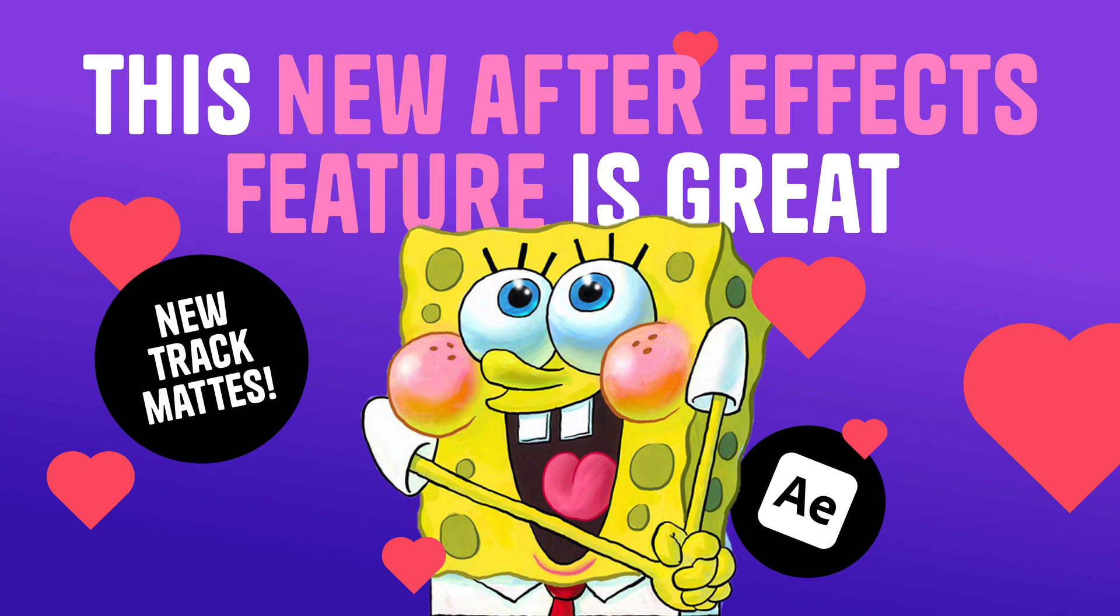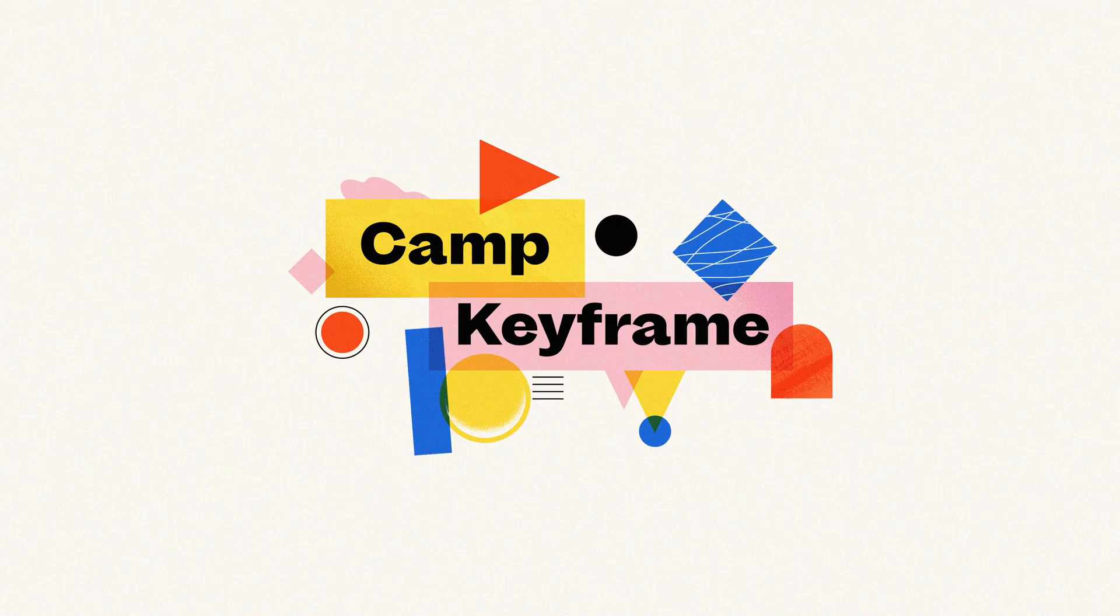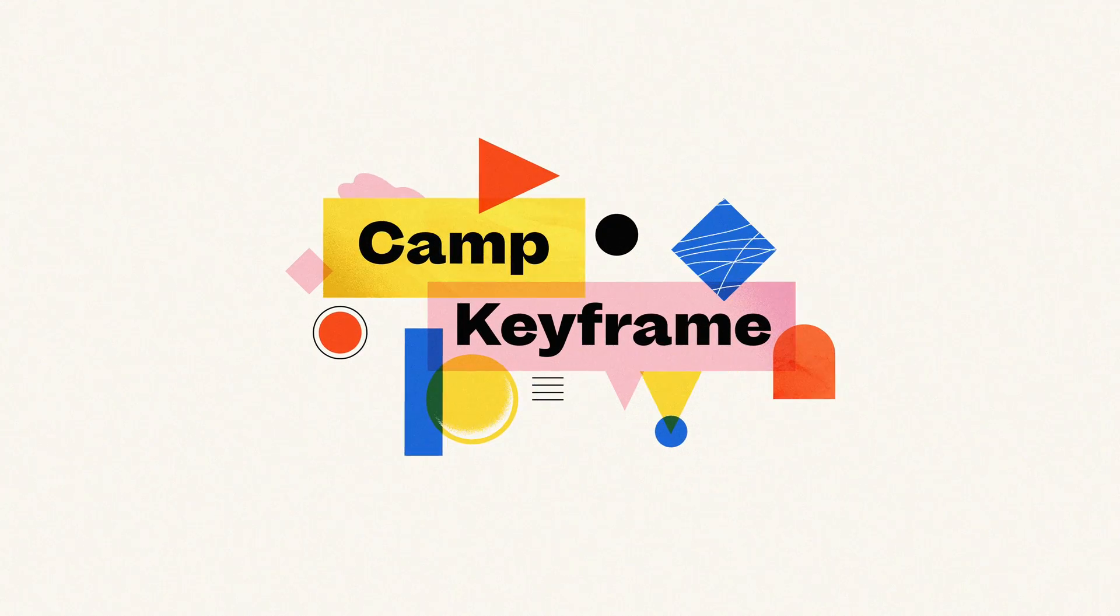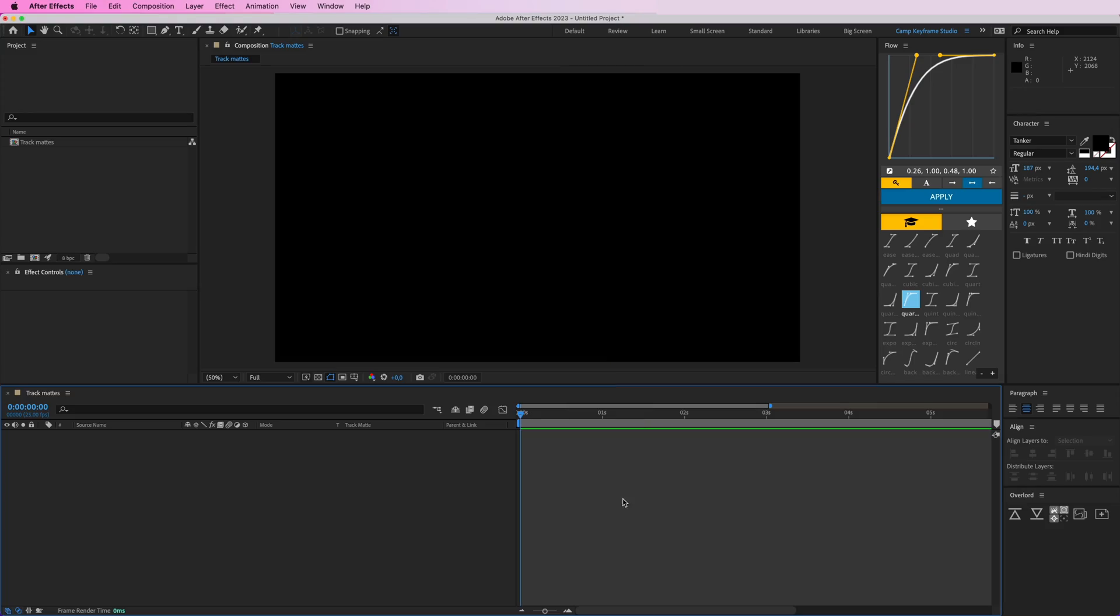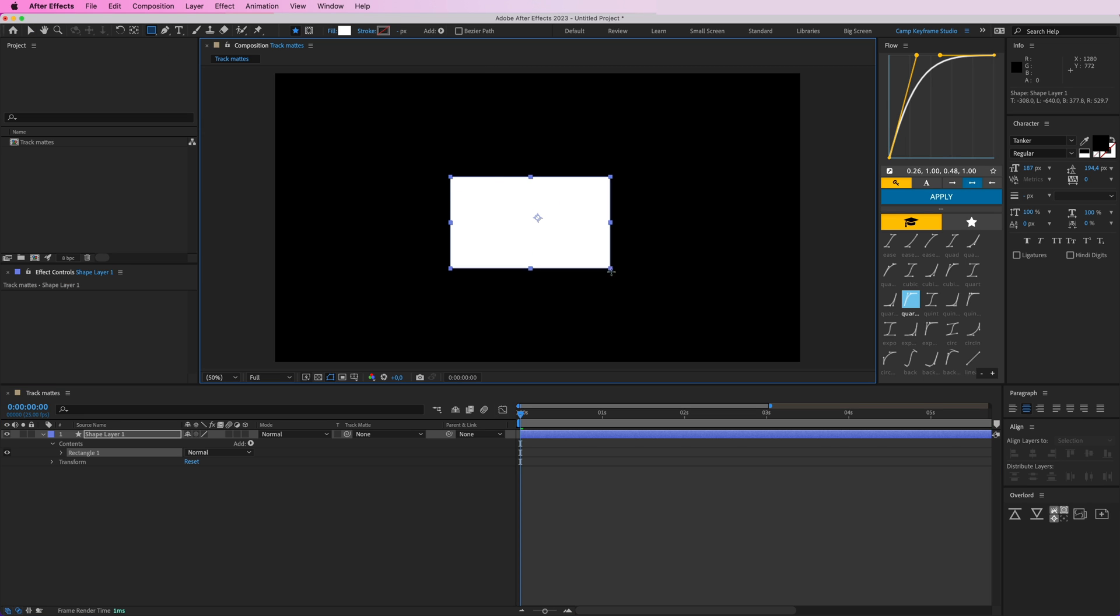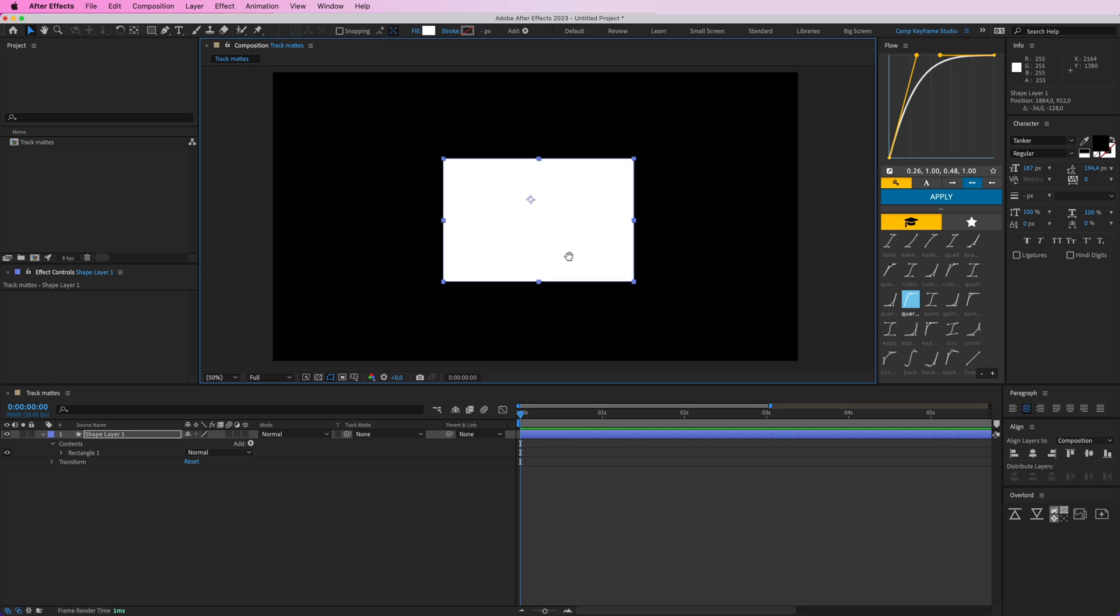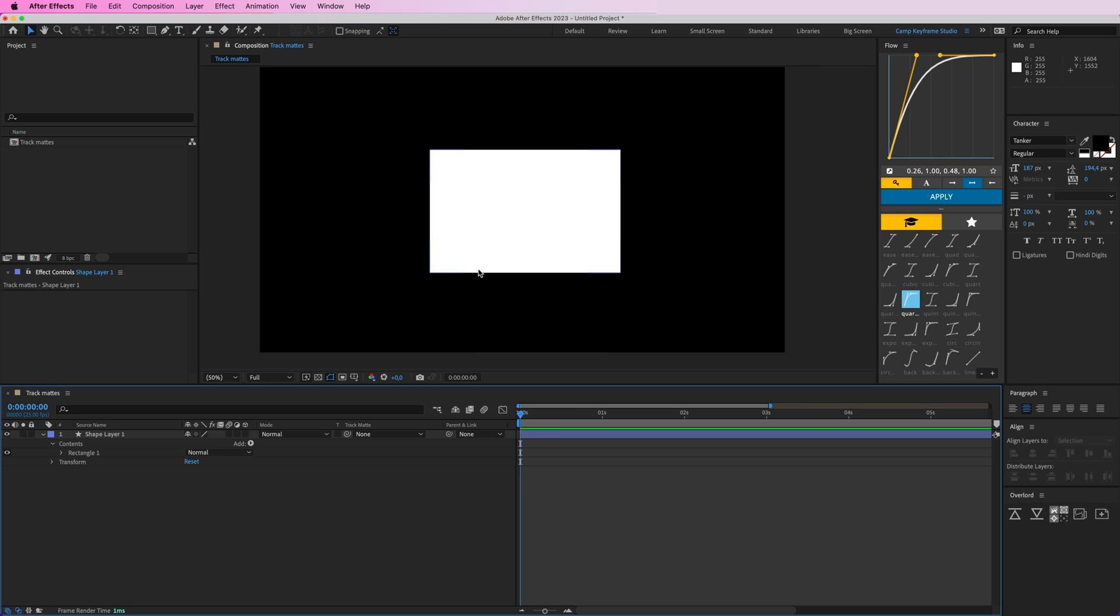Hey everyone, welcome back to Camp Keyframe. My name is Boss, and in this video I'm going to show you a really cool new After Effects feature. This feature is something that I've been wanting for years, and a lot of people have too. It's a new update to the track matte.